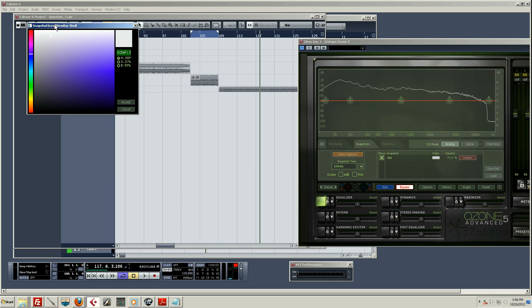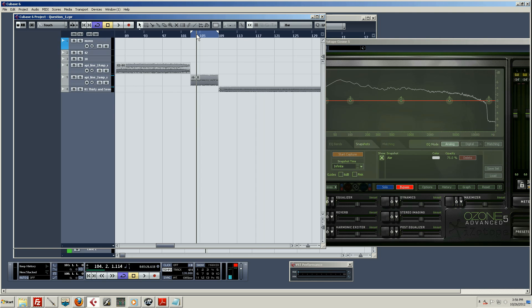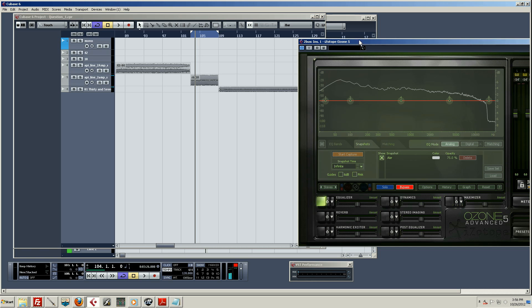Now I'm going to go over to my original track and capture the EQ of that as well, so that Ozone knows what to adjust to match.